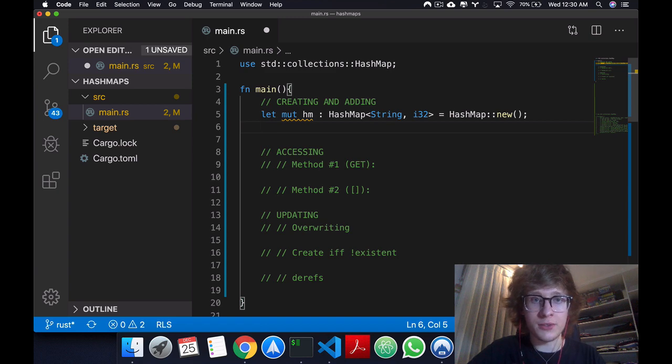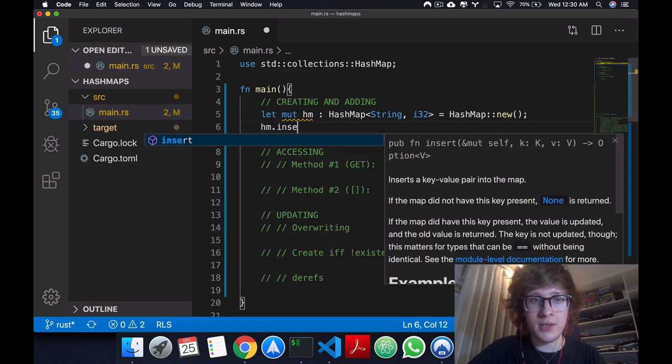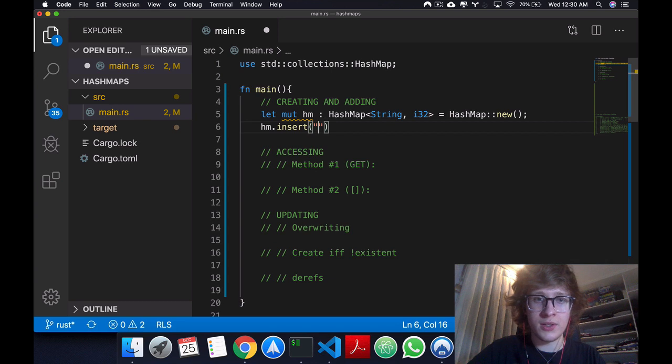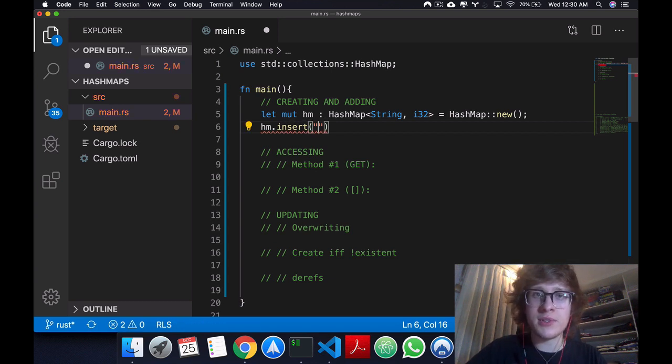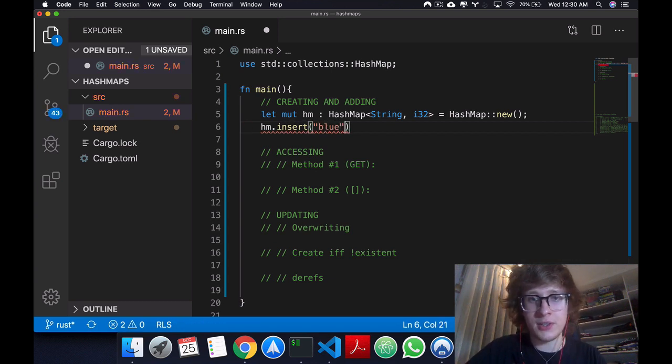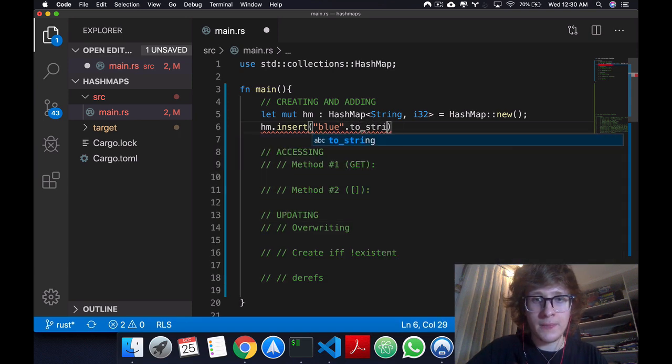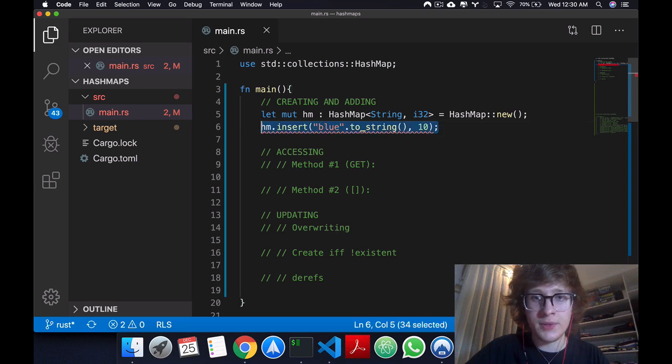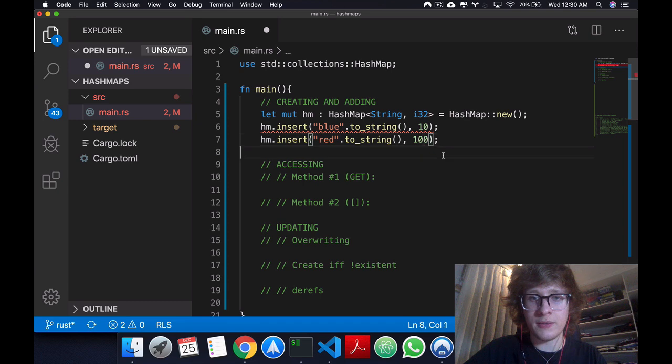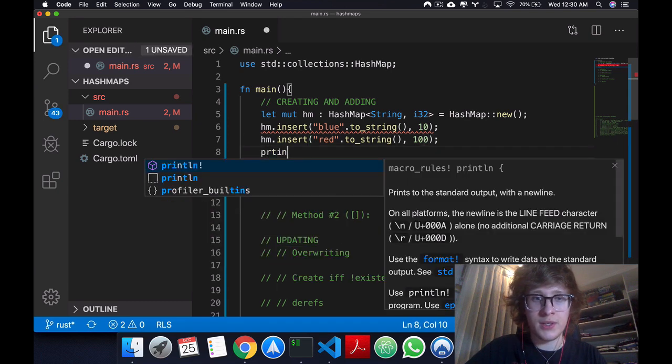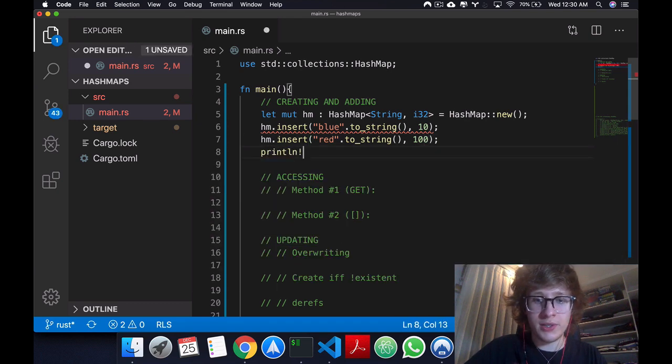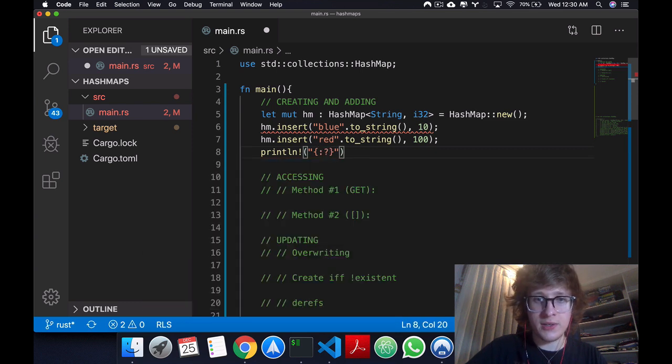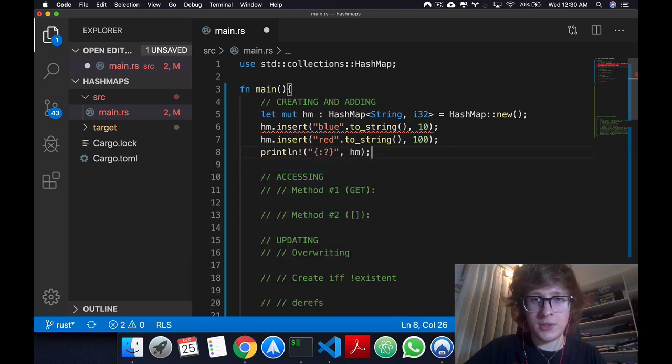Now to add a value to this HashMap, we can say hm insert, and suppose I'm talking about certain teams and the points they have, I could then say blue to_string, symbolizing the team blue, and they have 10 points. Similarly, I can have red, and they have 100 points. Okay, now just to display it to you, come here, have this formatted, this formatter and print each other.